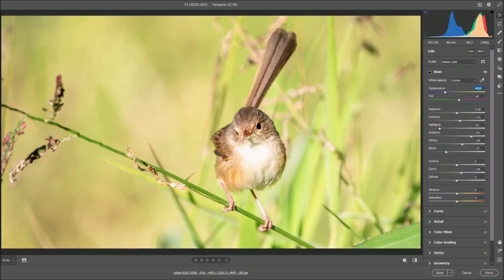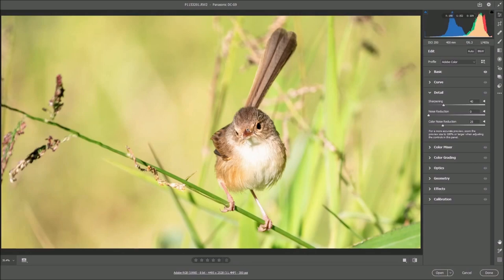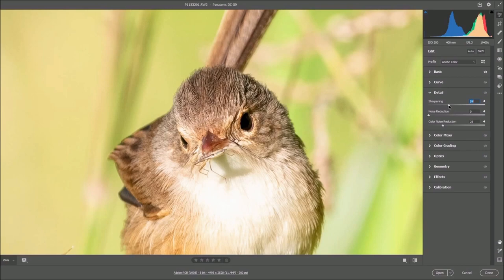That's everything I want to do in the Basic area, so I'll shut Basic down and move on. I work down through the sections — I don't normally mess with Curves. I go into Detail, where sharpening and noise reduction happen. It doesn't need any noise reduction — this photograph was taken at ISO 200 and it's not even a little bit noisy. But I will adjust sharpening: in Adobe Camera Raw it's already set to 40 by default, and I'll slide it up to about 55, which just tends to crisp up the outlines of the bird's feather detail at the pixel level.